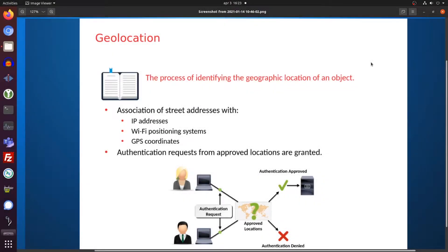Hi everyone, thanks for checking out another Infosec Hub video. Today we're going to talk about geolocation — this is going to be a short video explaining what geolocation is. Geolocation is the process of identifying your location as an object, and an object usually meaning you as a user on the internet.